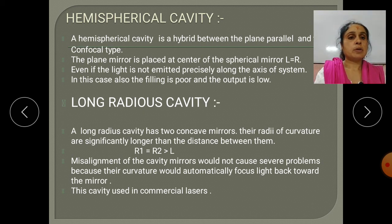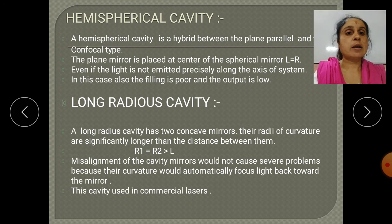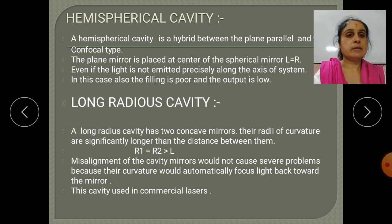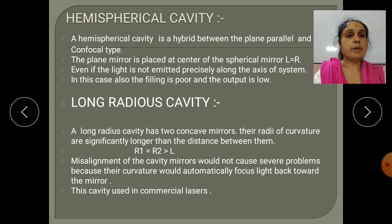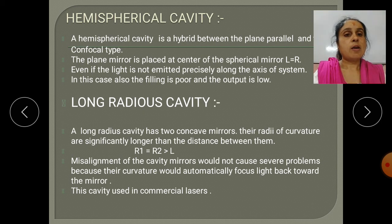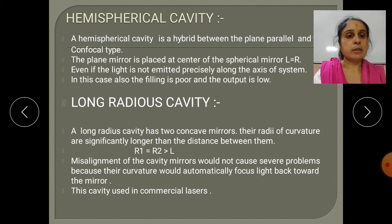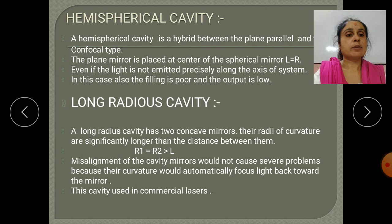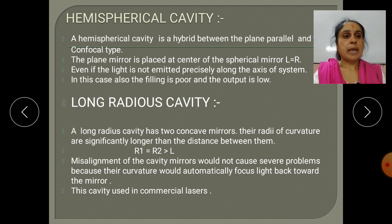In this way we can understand how the different types of cavities work and perform. Thank you.